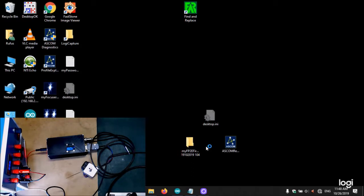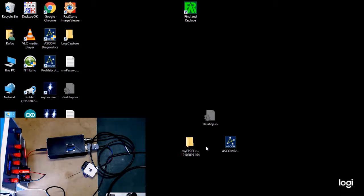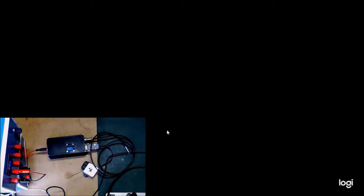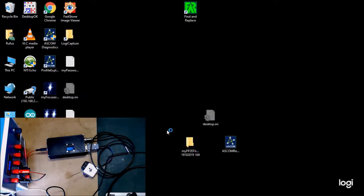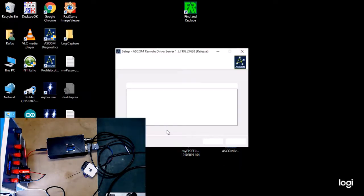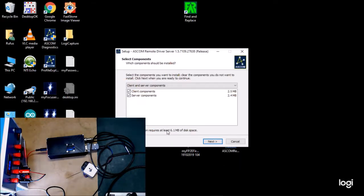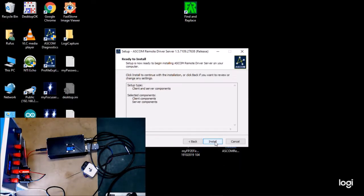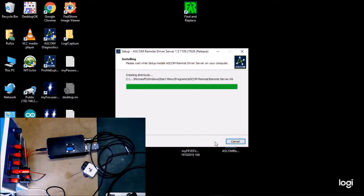And install it, because this gives us access to an ASCOM remote client which we're going to use. So we'll just go next and install all of this.